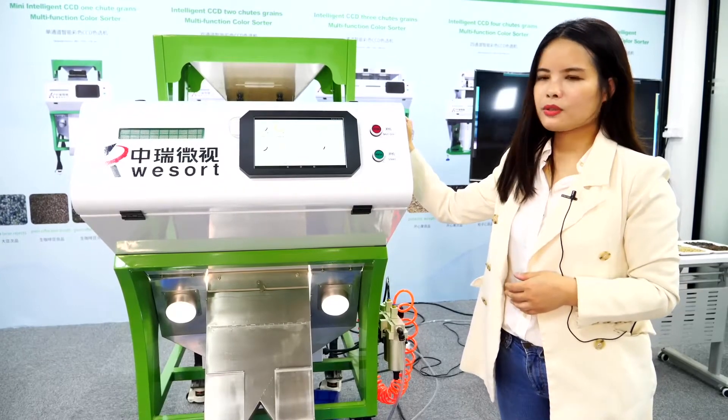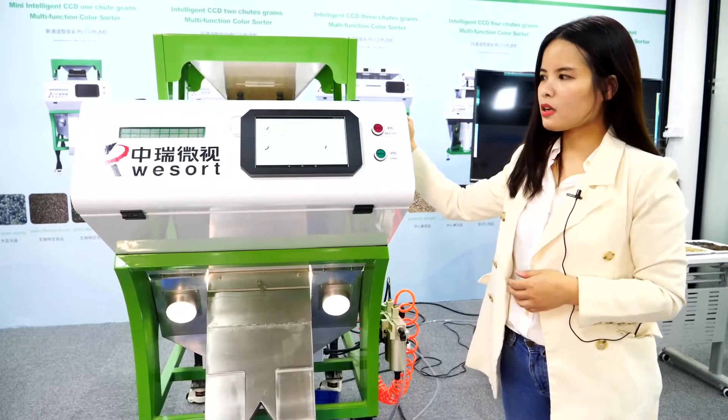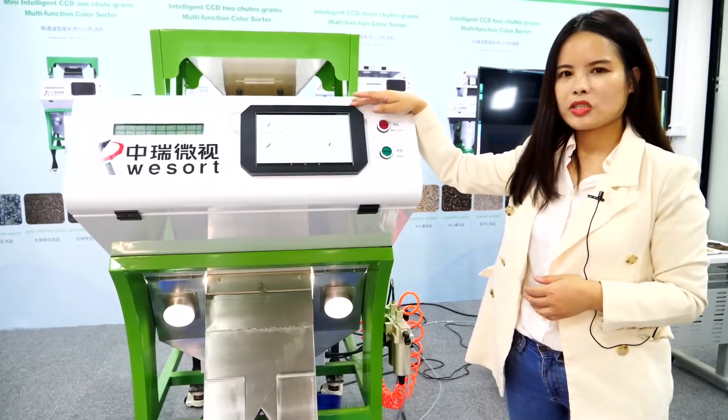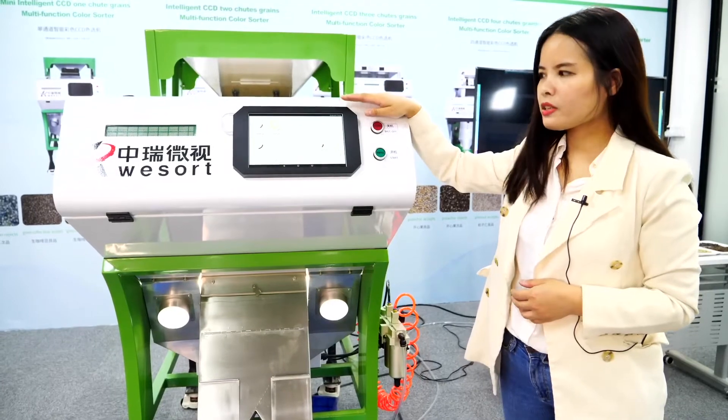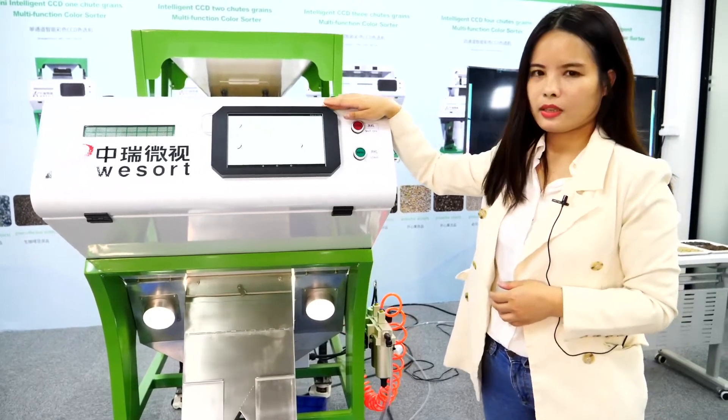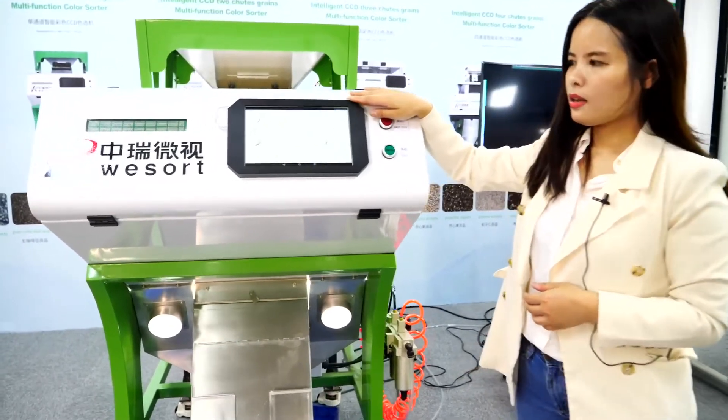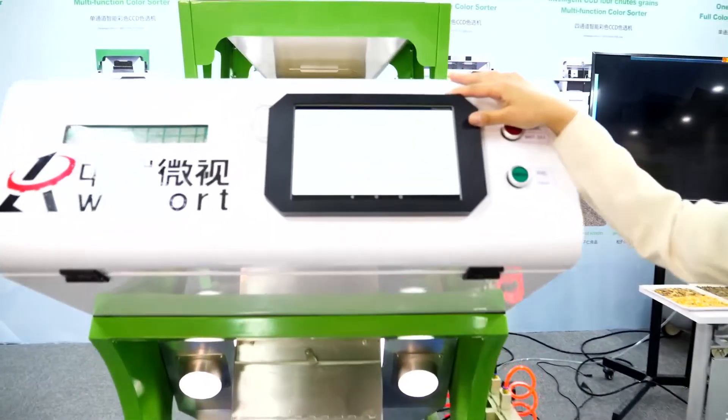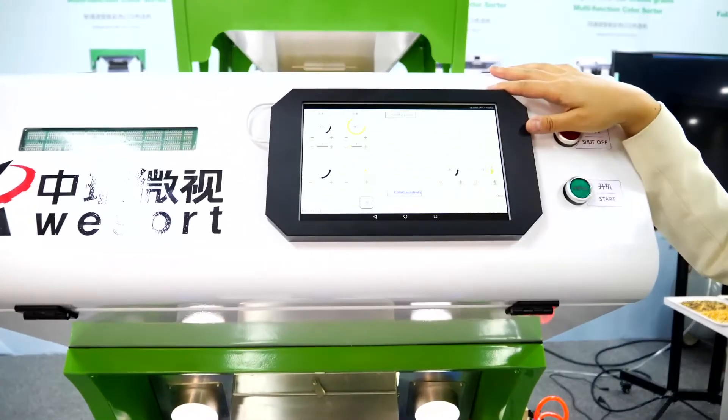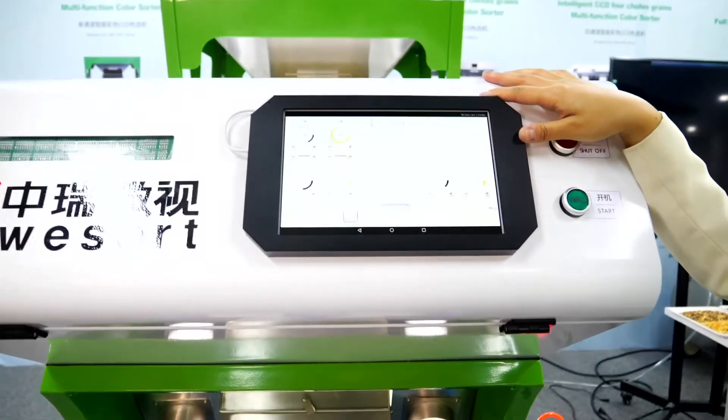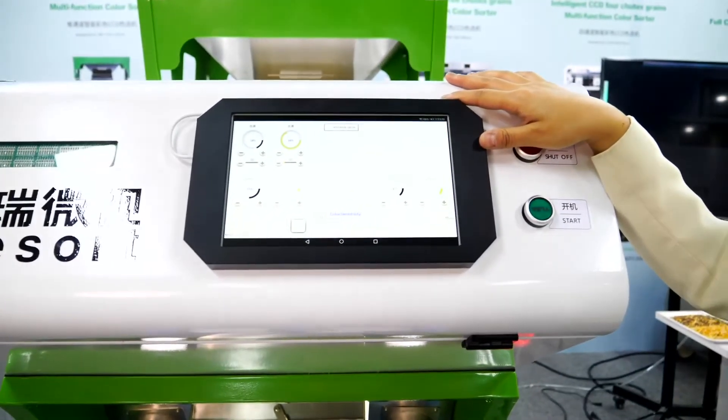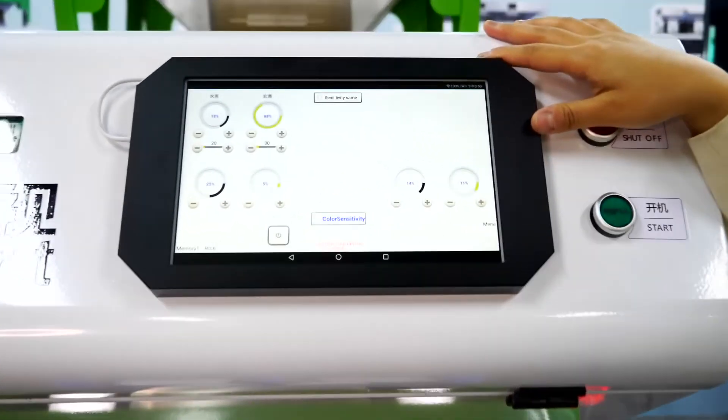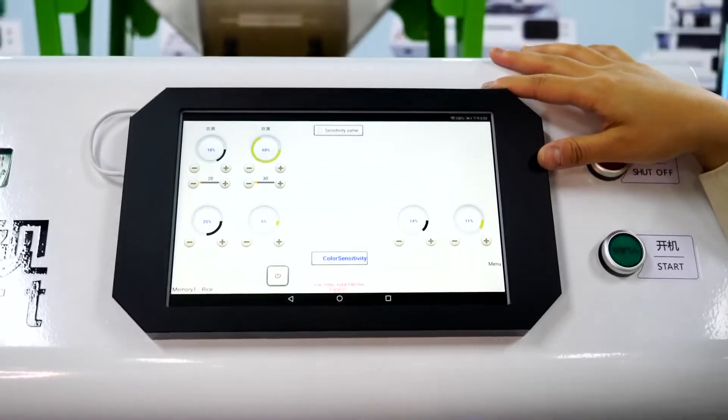Now I'm going to introduce the software of our latest fifth-generation system. The software is developed by our company. We designed the machine and we manufacture the machine.